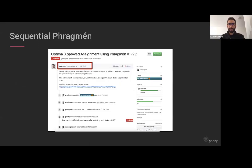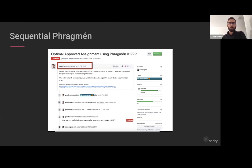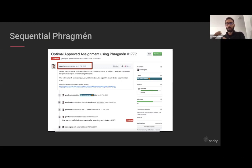The history of PHRAGMEN goes back almost a year to February 2019, around the time Kian joined Parity and it was one of the first things he worked on. Before PHRAGMEN, staking used something like coin voting — all votes from any nominator went directly to validators — which was very simple. Around a year ago they decided to implement PHRAGMEN into staking.